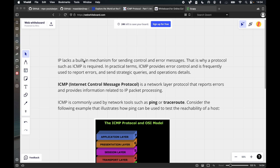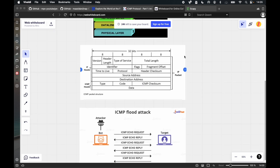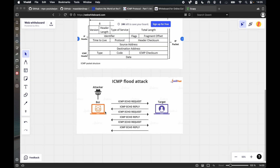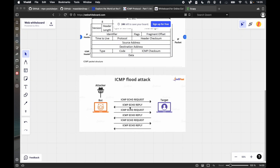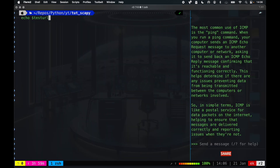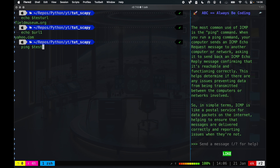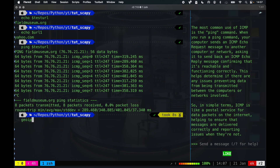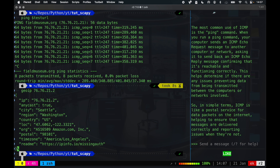That's why a protocol such as ICMP is required. Here is the packet structure — this is like one of those attacks using ICMP. Here's a test URL as a couple of test examples, and you can see the IP, just as an example.